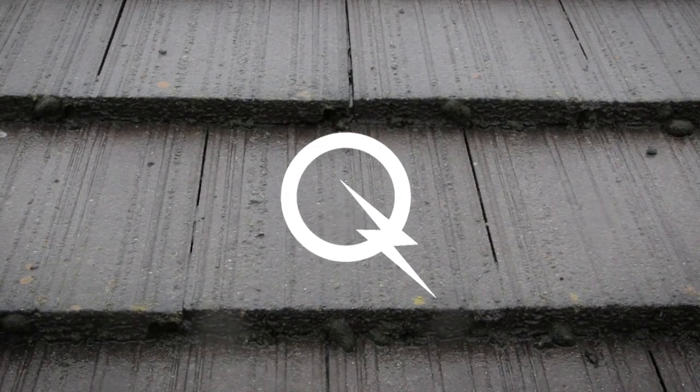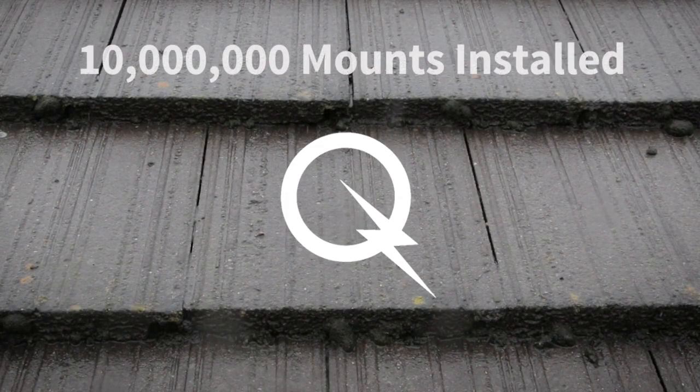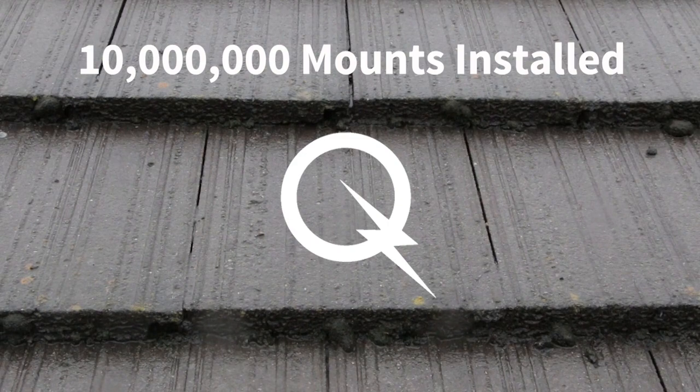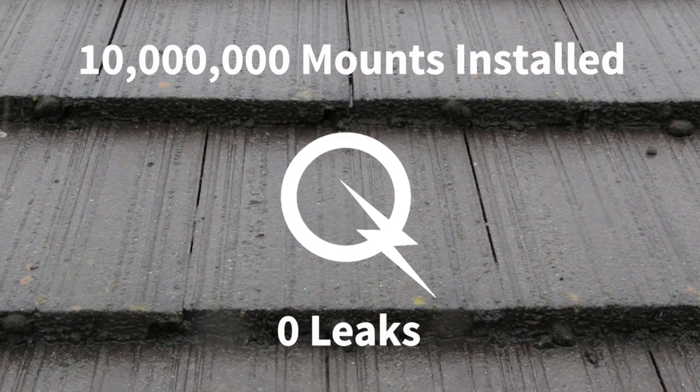Quick Mount PV is the tried and tested solution with more than 10 million mounts installed over 10 years with zero leaks.